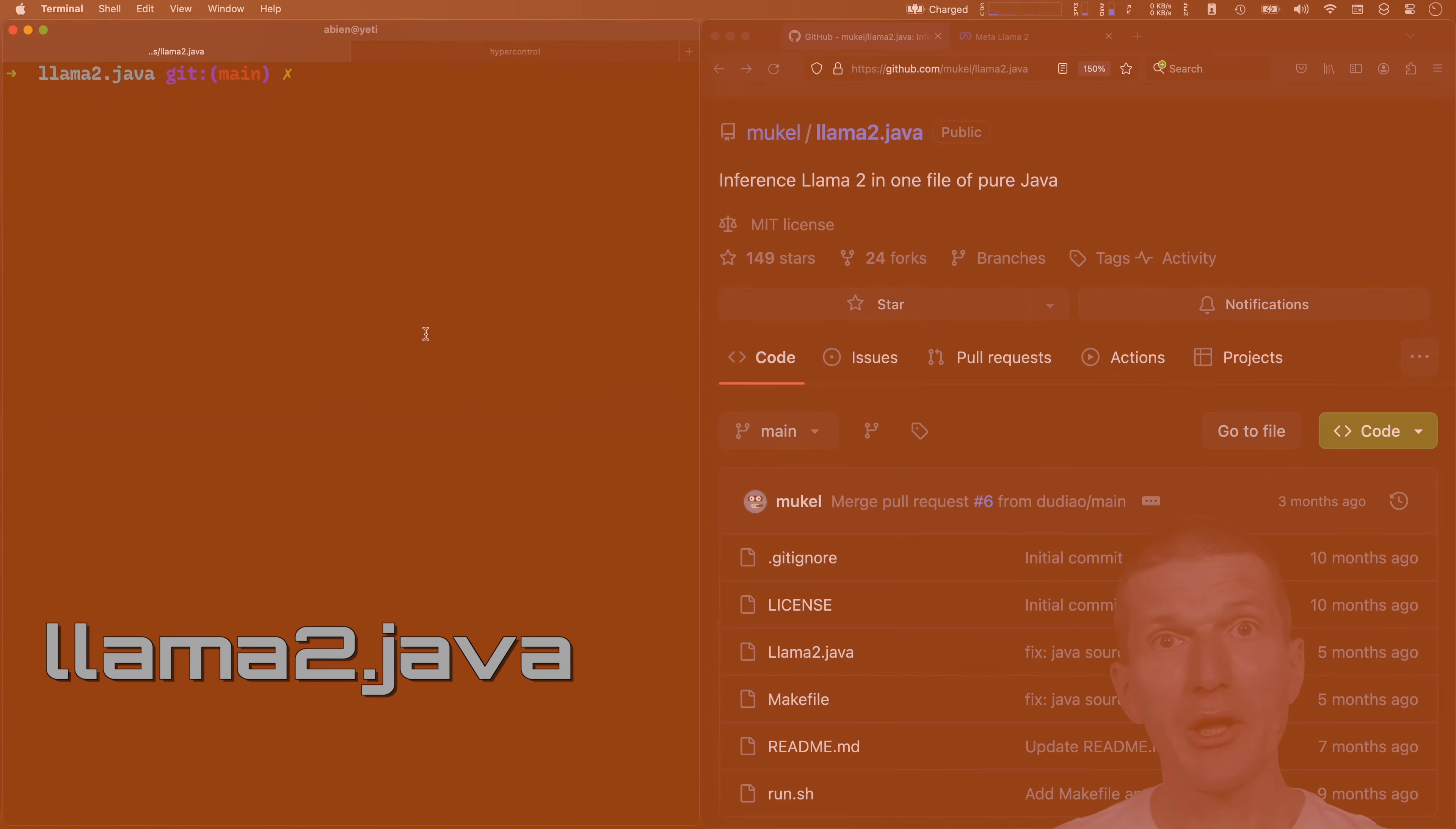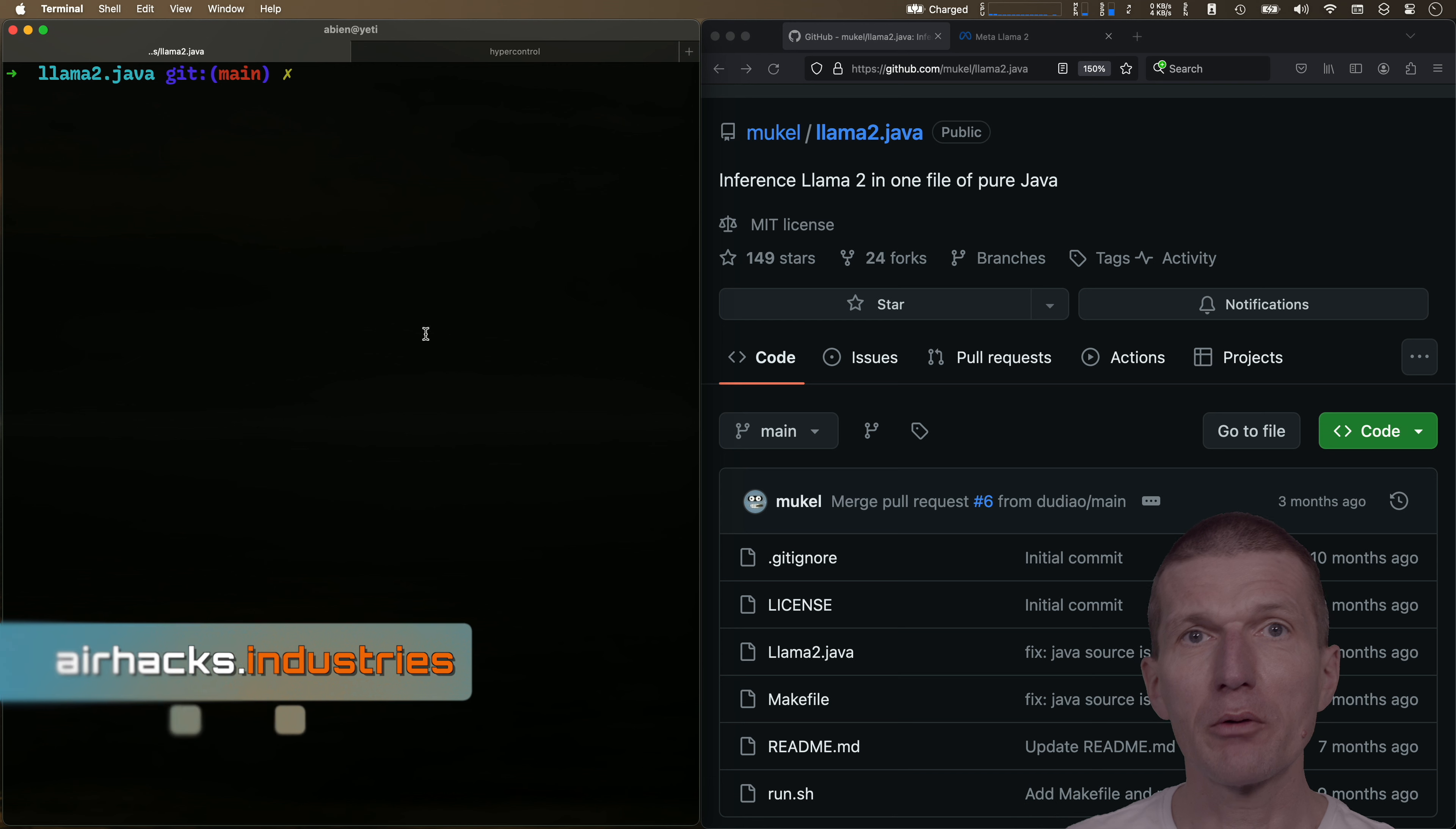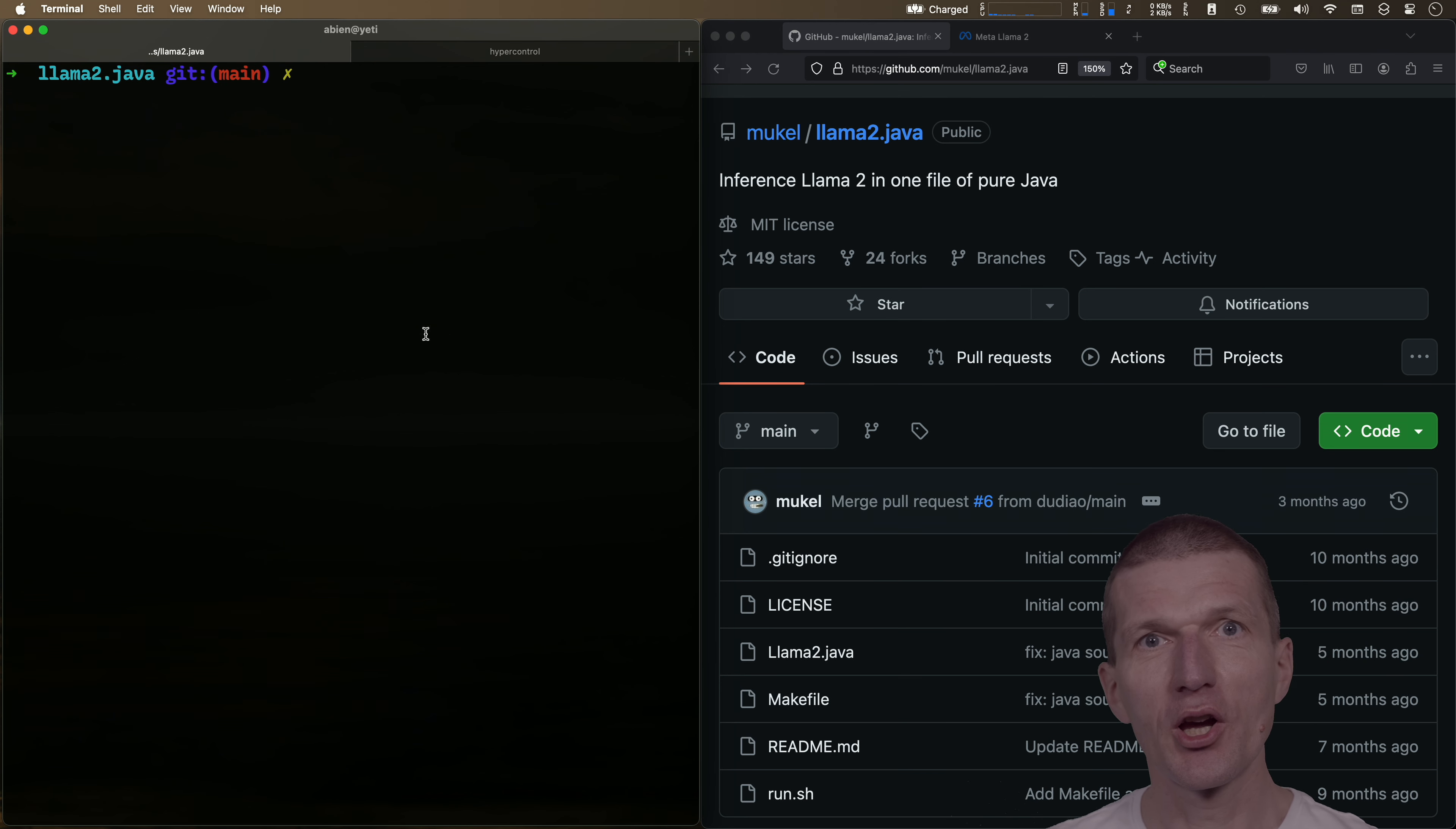Hello, my name is Adam Bean and today I would like to play with or review one of the interesting Java LLM related repositories ever.